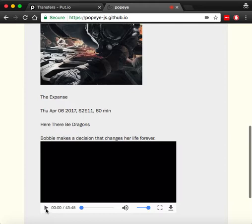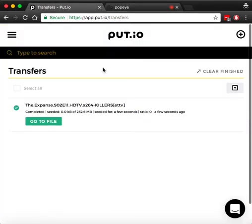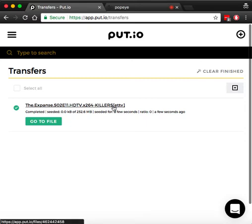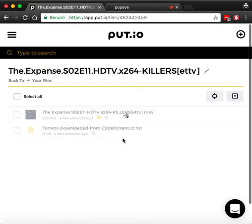And here we have a built-in player where we can play the TV show, or we can go back to Put.io where the transfer is now available and we can play it here.